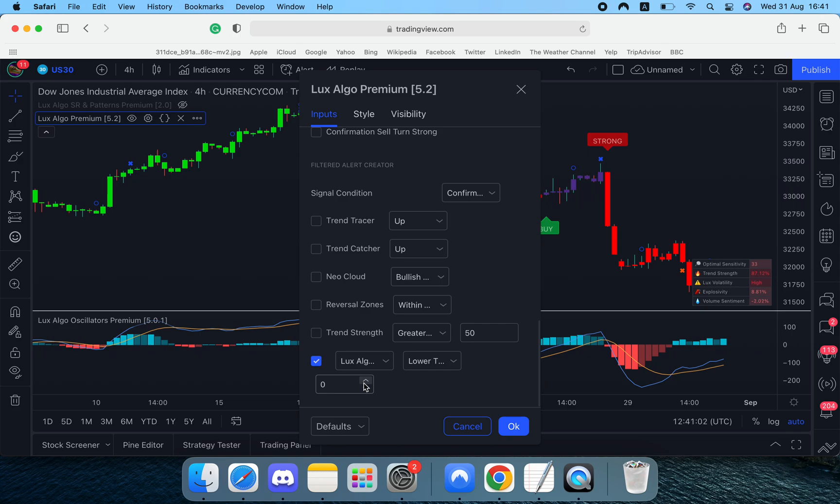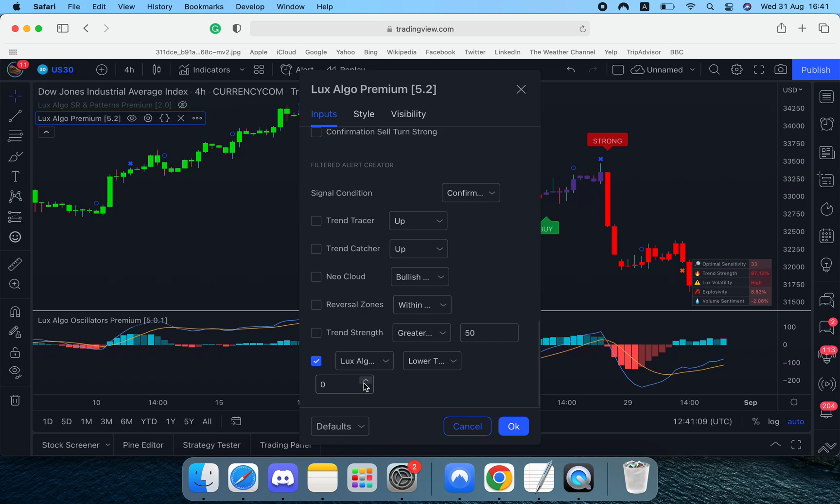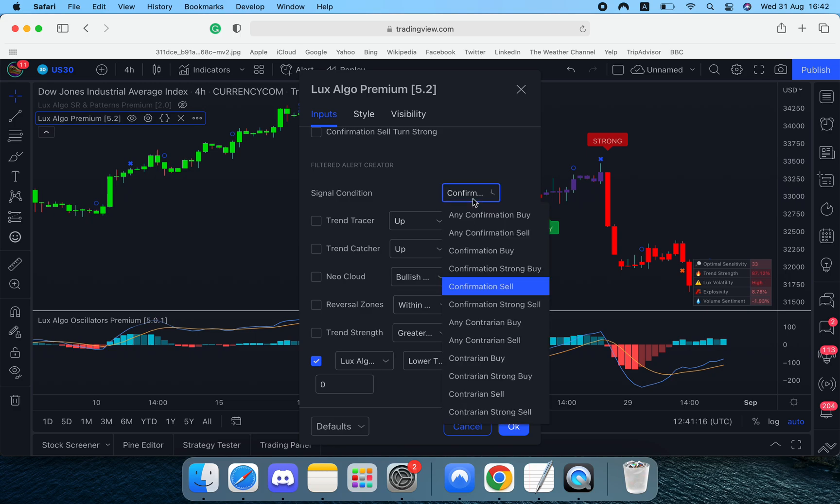And it adds a lot of flexibility. You can combine it with your favorite oscillators or whatever you wish and it doesn't even have to be LuxAlgo related. If you have an oscillator you like using but you want it to filter a LuxAlgo confirmation signal, you can see the whole list is here. You can even filter contrarian signals by an external source.